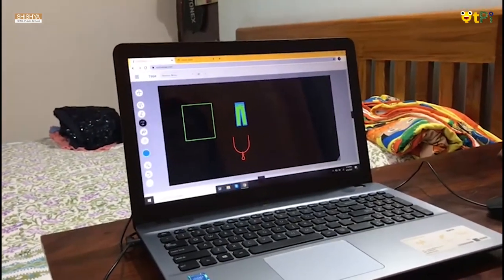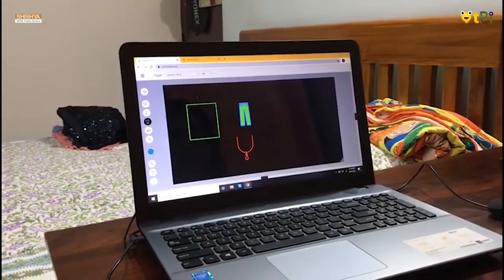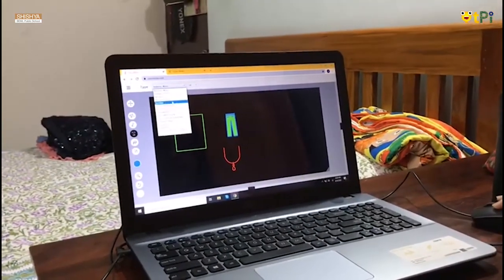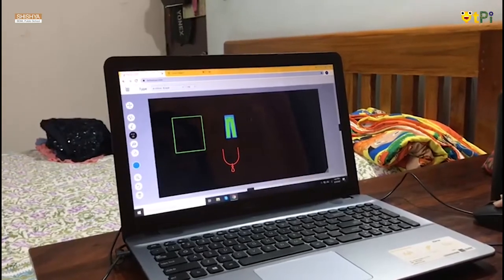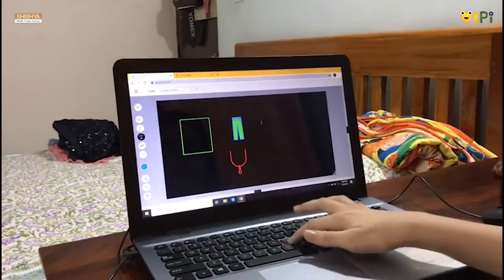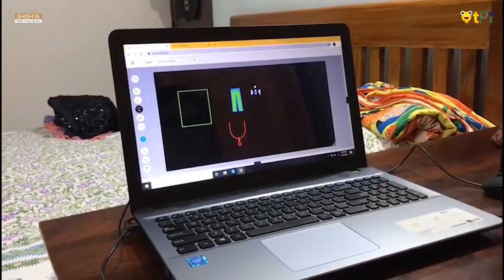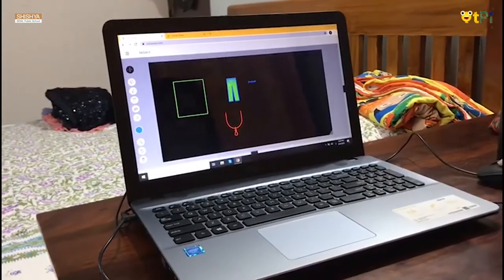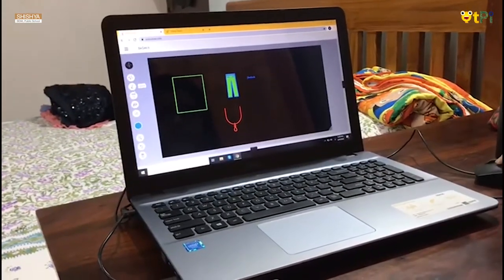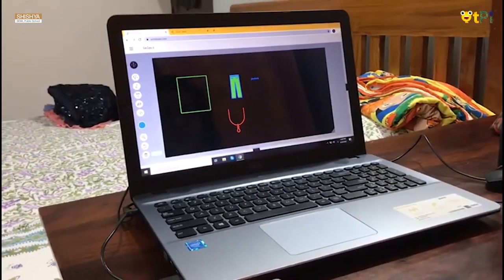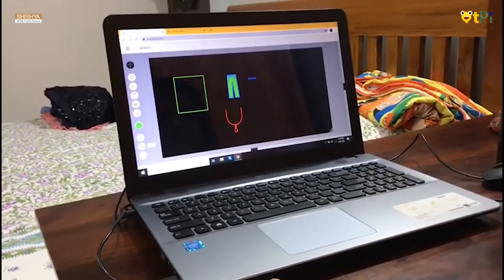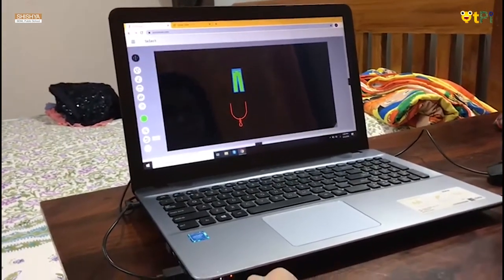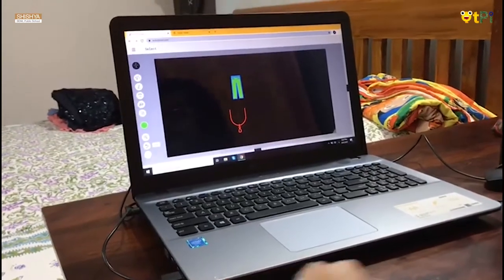With the text or T option, we can choose the font style — we can choose any font style — and just type whatever we want. We can also delete it and we can undo as well. So this is about AutoDraw.